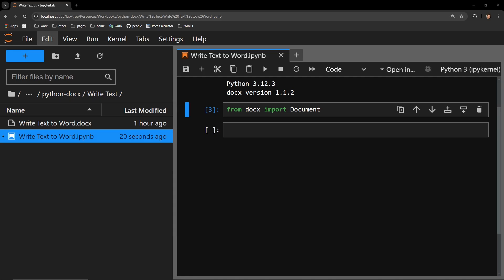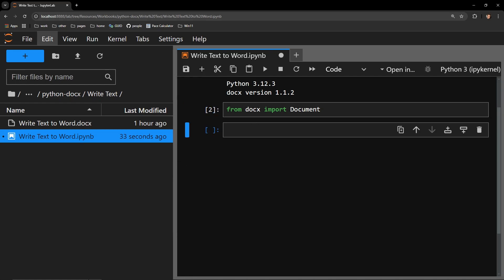This video is going to demonstrate how to write text to a Microsoft Word document by using the Python library docs.